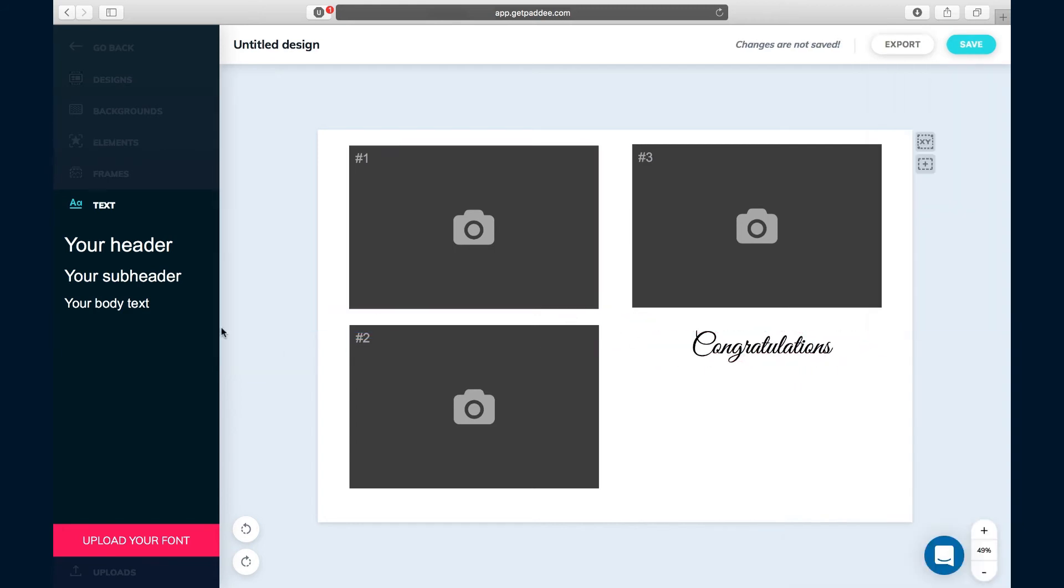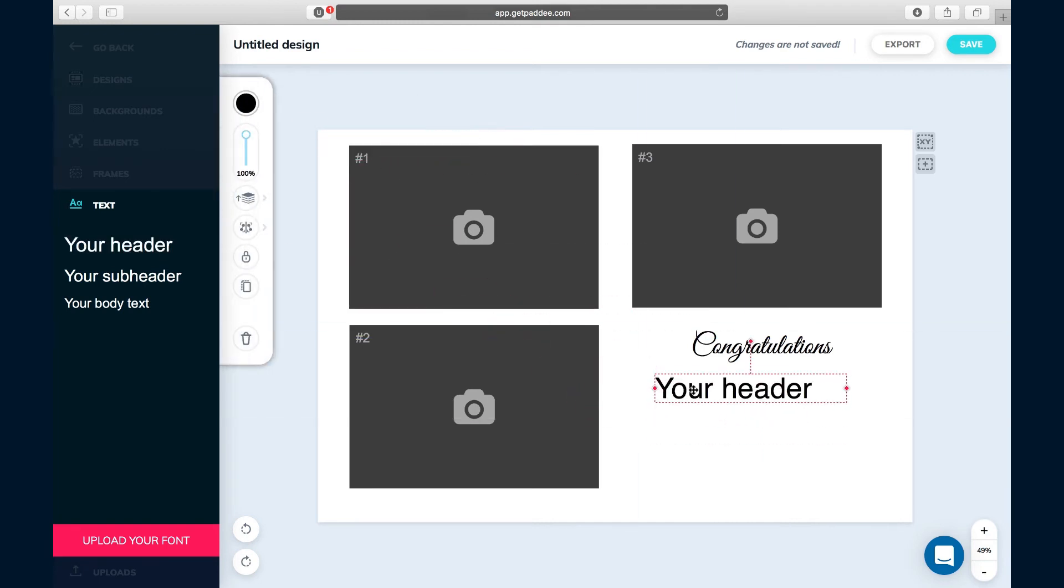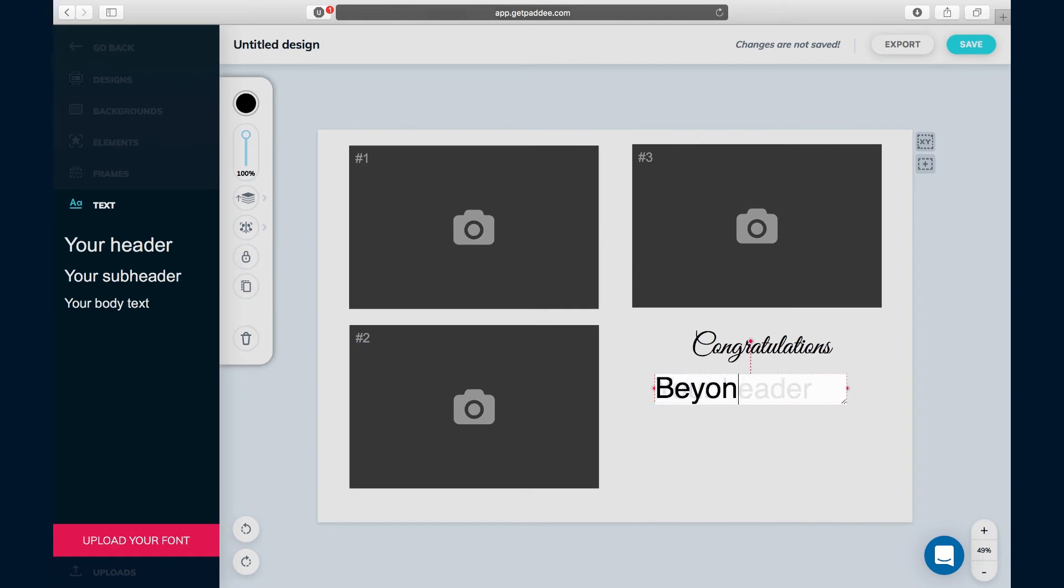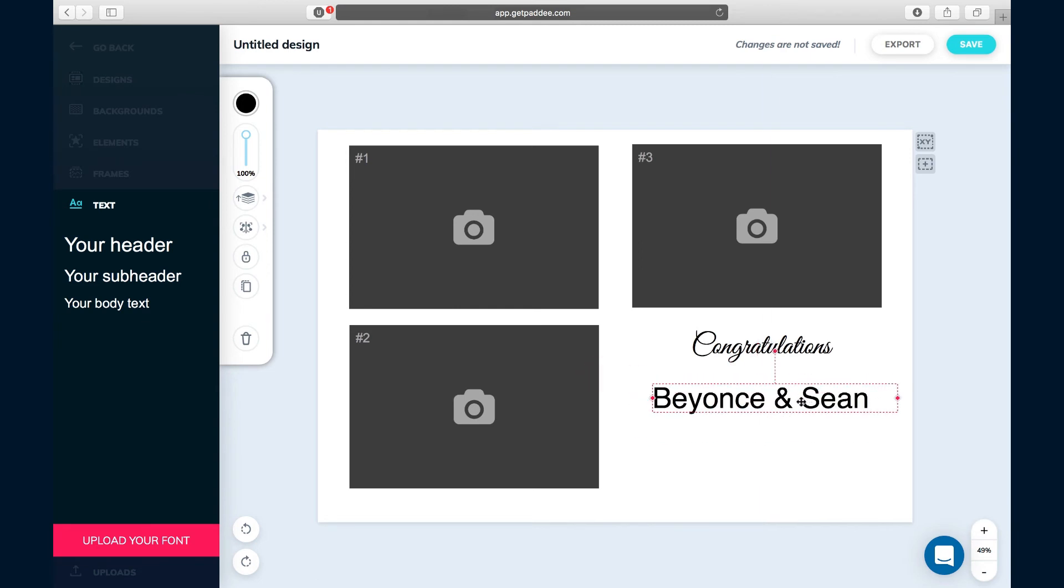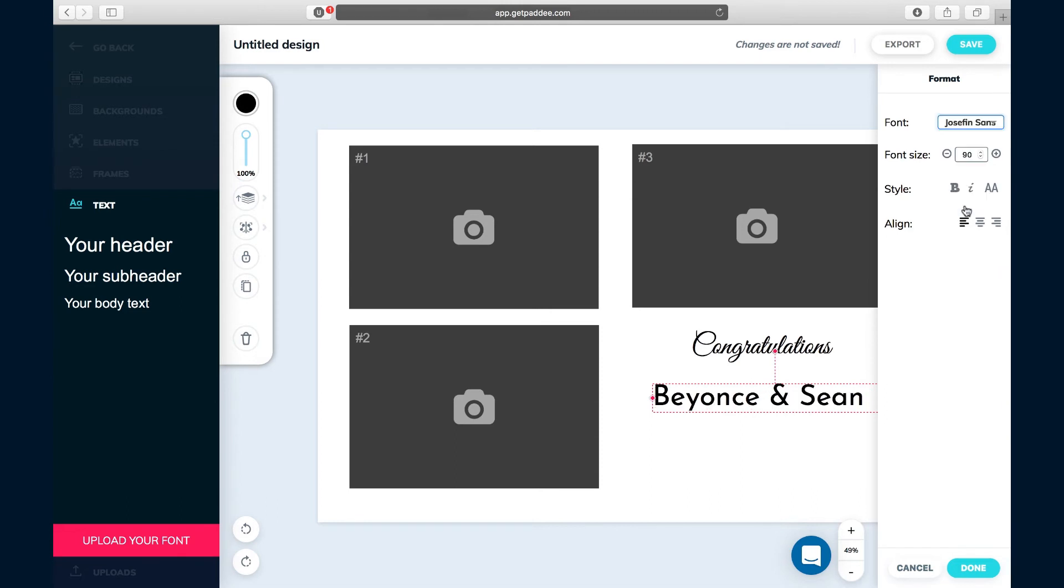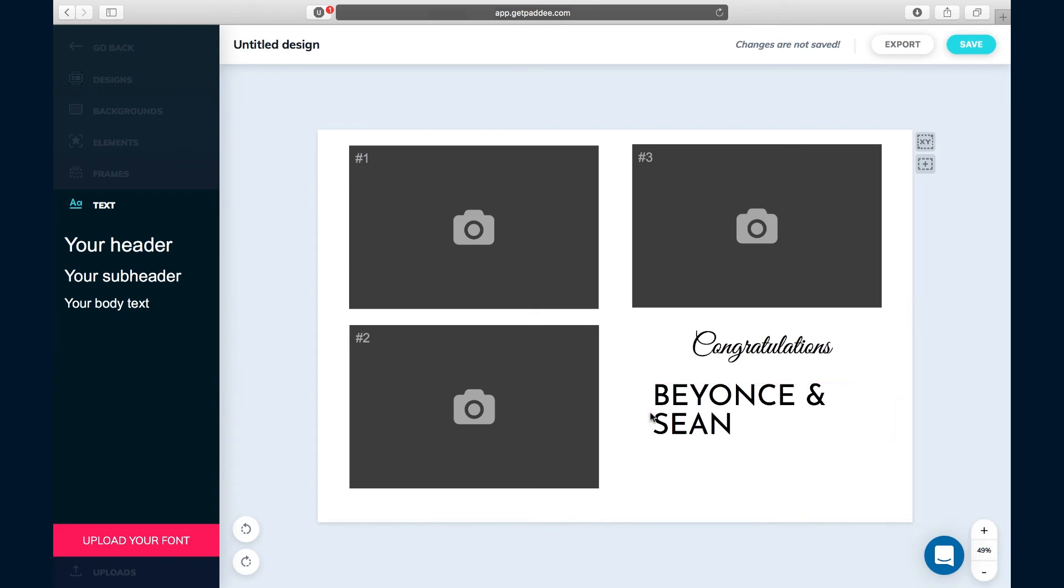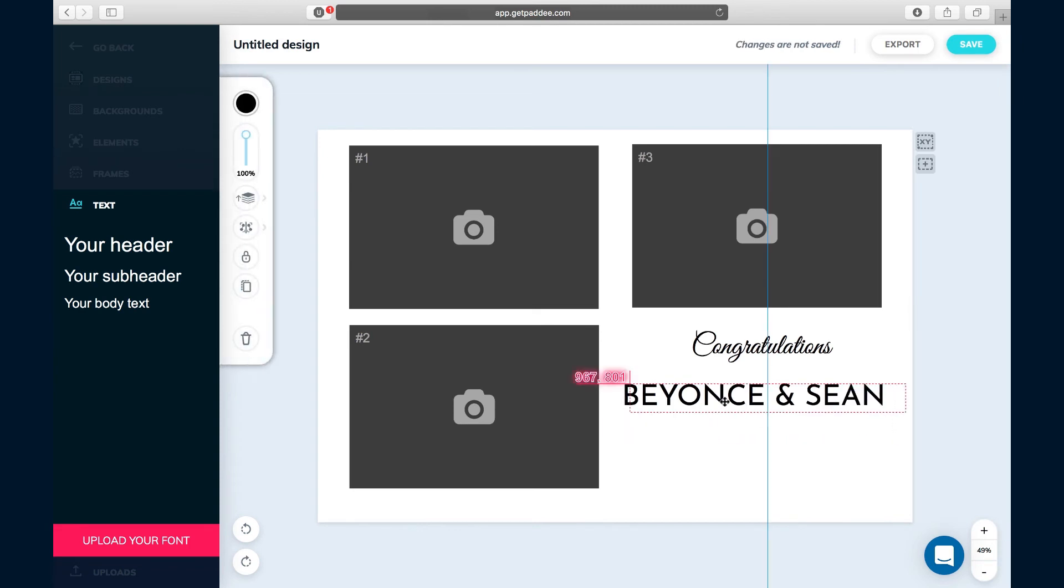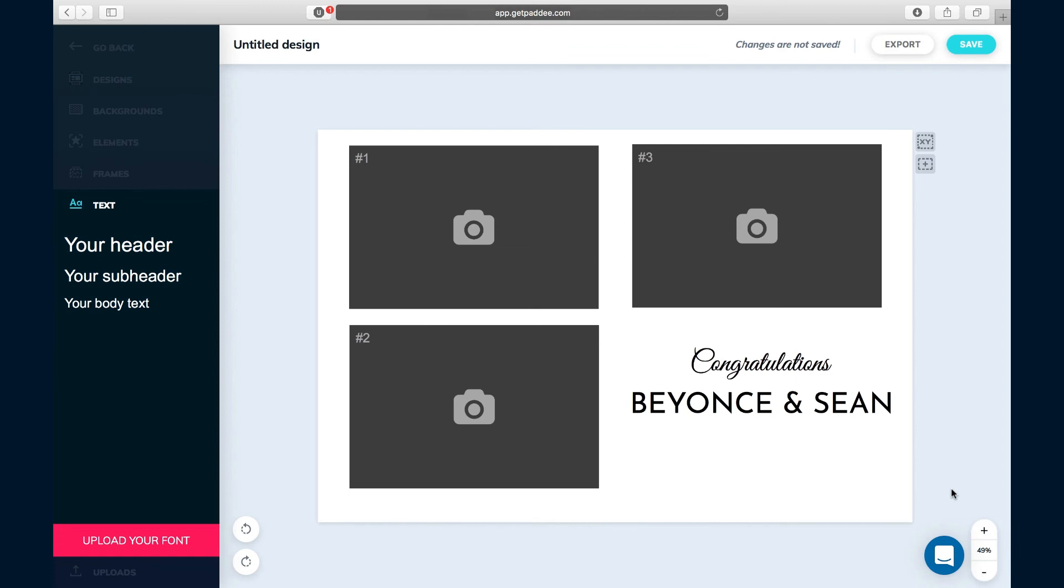Now we've got Congratulations and who's getting married? We'll say Beyonce and Sean. We'll put that there, let's change the font. We'll do that, we'll move this around a little bit and there you go, your design is done.